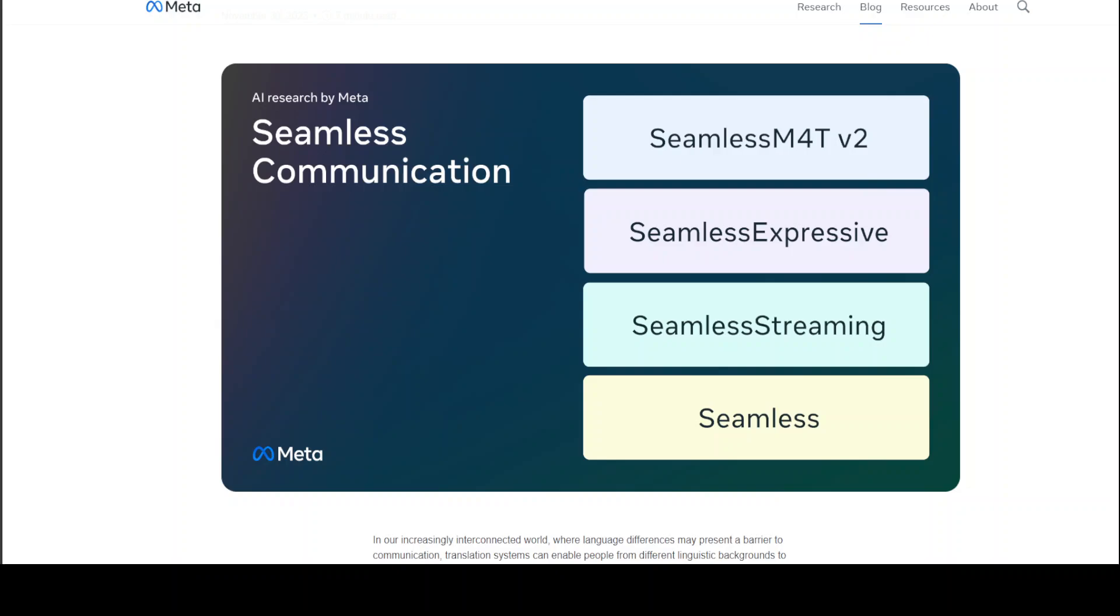Meta has released another batch of language translation models. These new models keep the way we speak intact when translating what we speak. Another cool feature is that you don't have to wait for the translation until you finish speaking. The speech output is almost real-time. You can see on your screen that in this batch there are four new models.